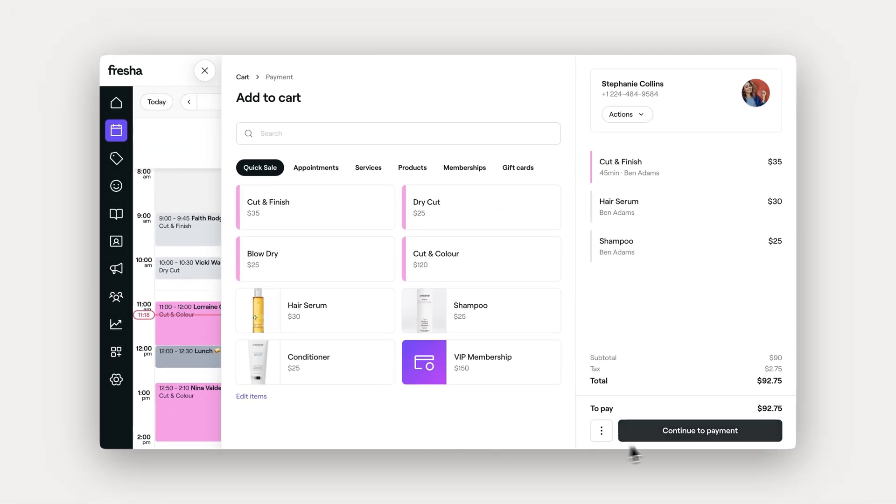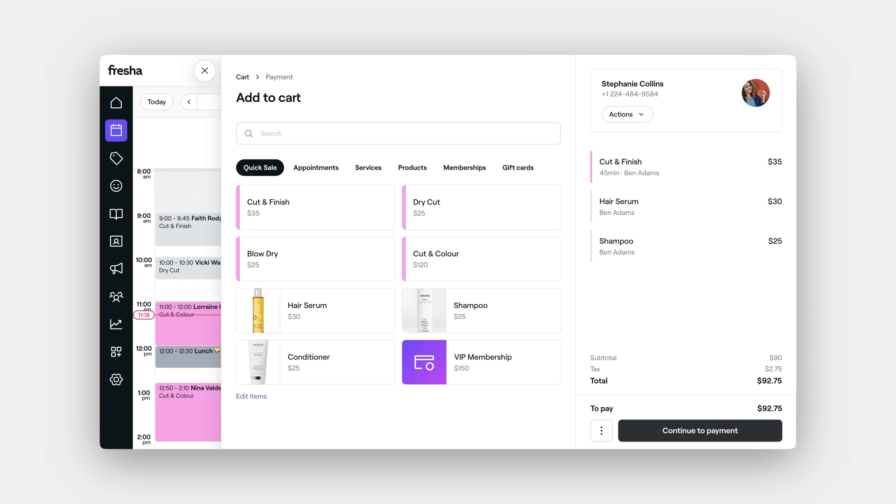When you're ready, click continue to payment and select your preferred method. If Fresha payment processing is enabled, you'll have access to multiple options, including the client's saved card on file.